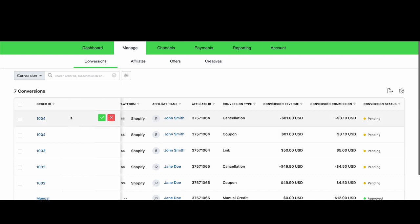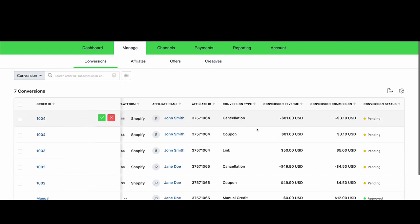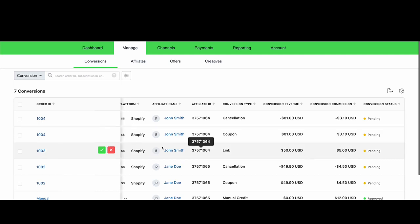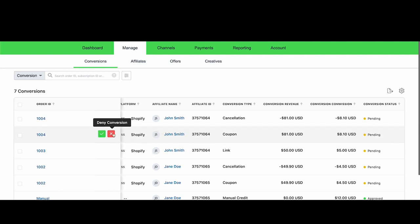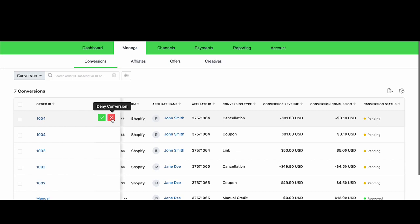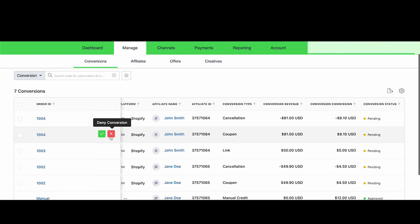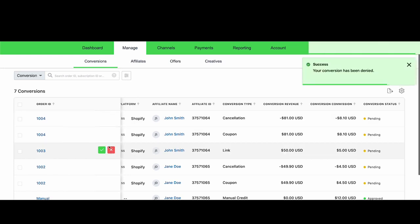Both of these conversions now can either be approved or denied, and John Smith will not be owed commission on this particular order. I'm going to deny the conversions for order 1004, and I'm going to approve the conversion for 1003, because I would like to pay John Smith his commission for this order.